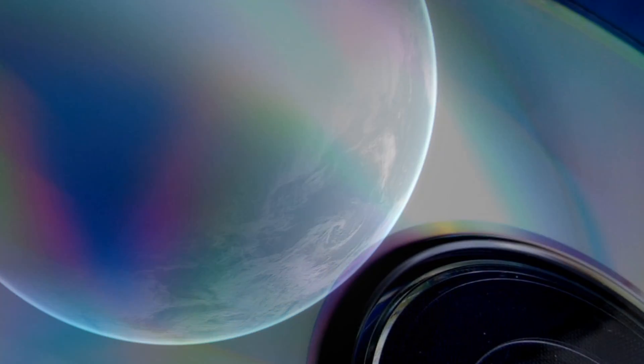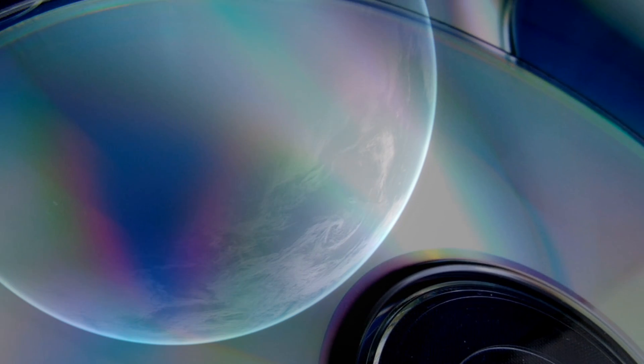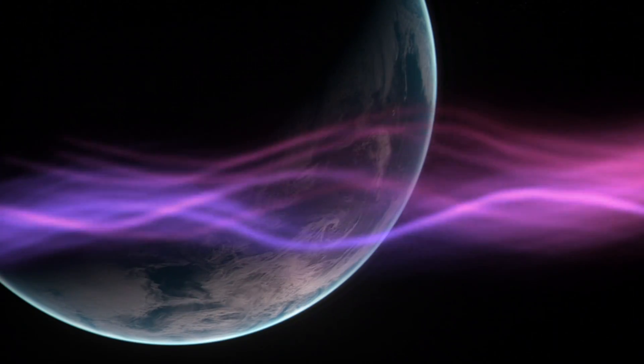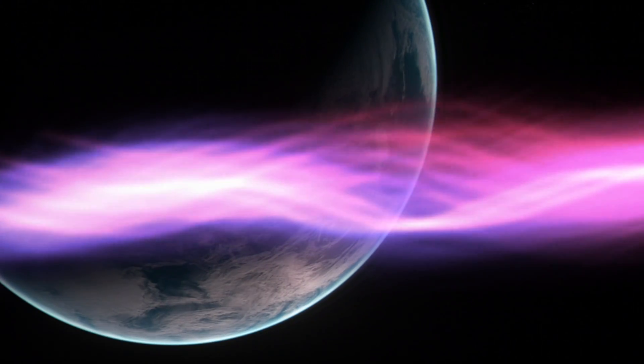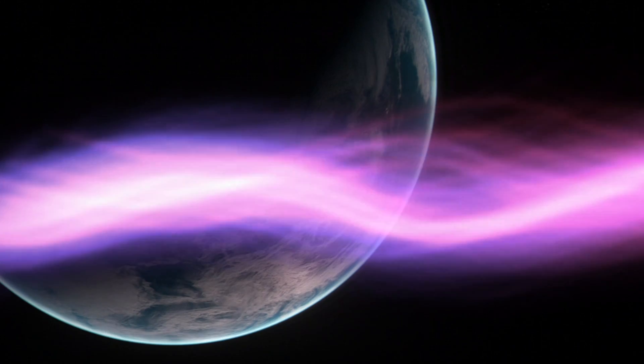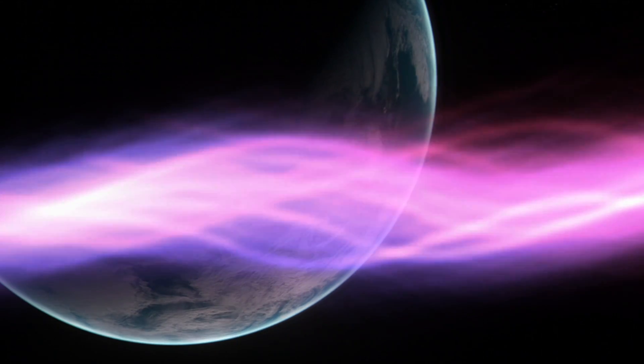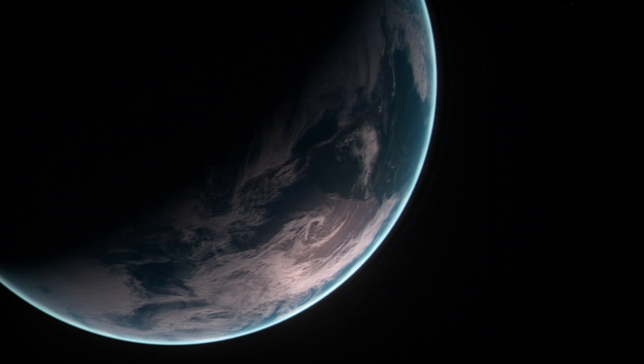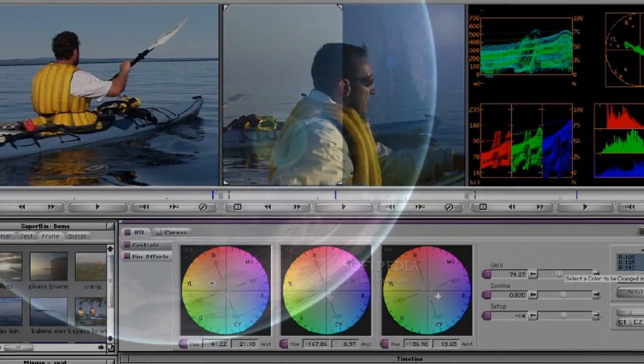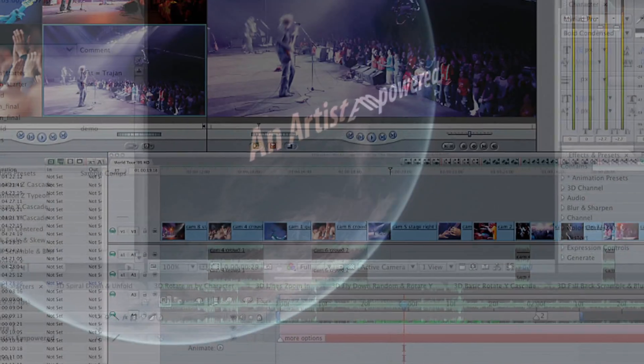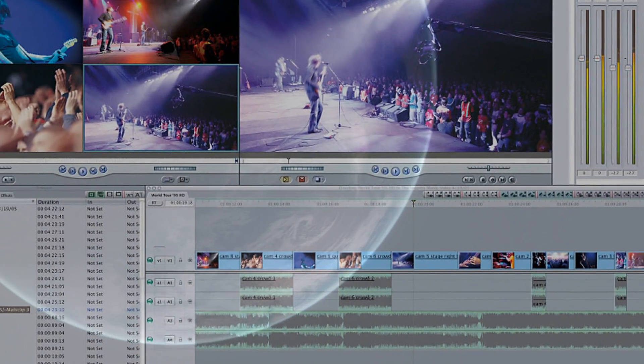Computer software in the film industry mainly deals with programs related to motion graphic effects and editing. There are a variety of software out there for things like this, such as Avid, Adobe After Effects, and Final Cut Pro.